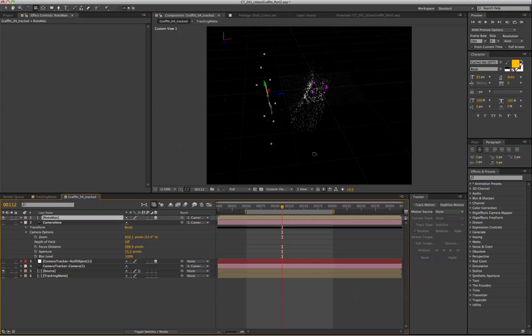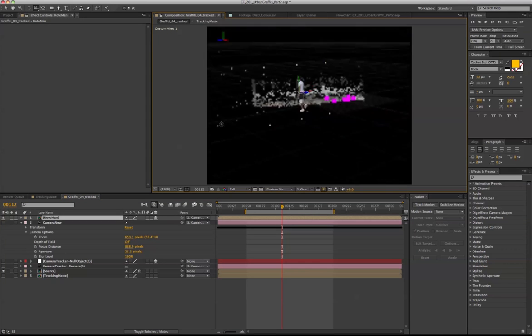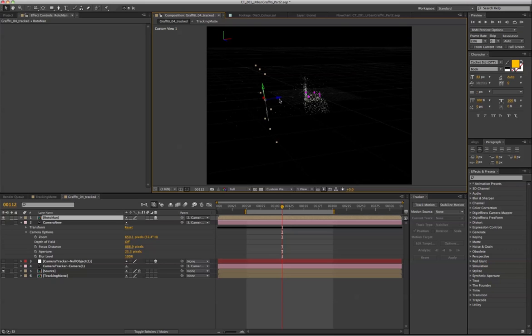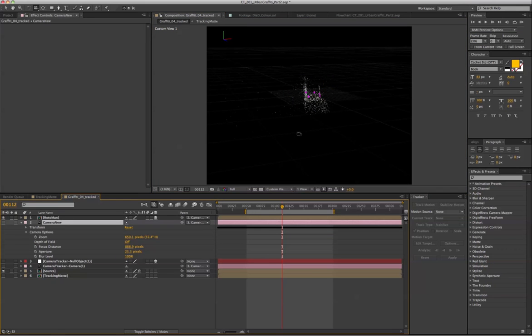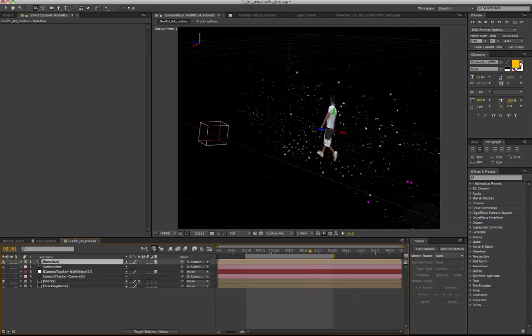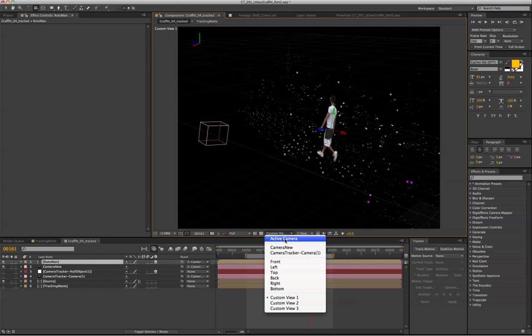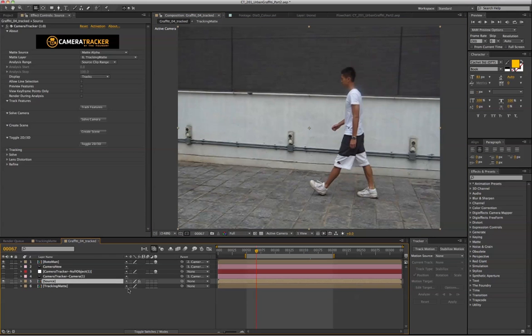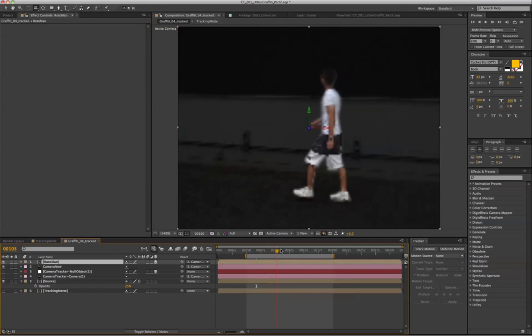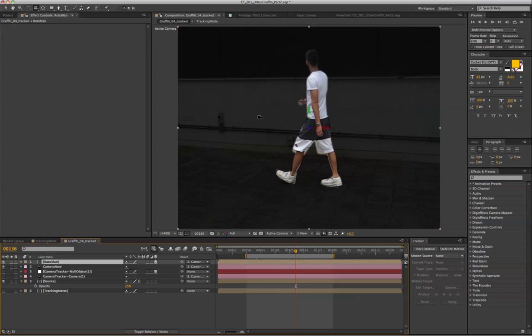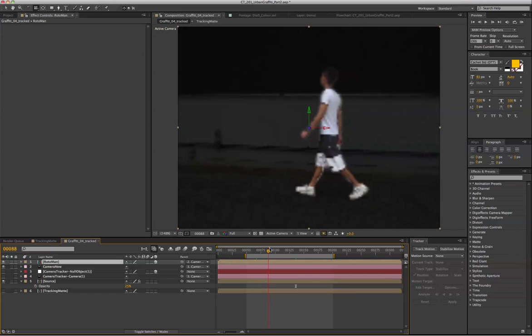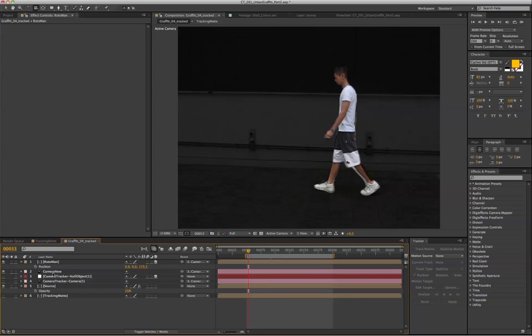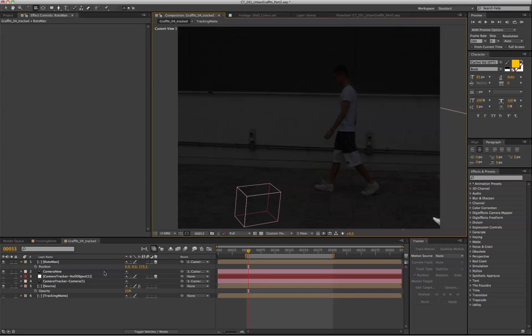And what I'm going to do next is basically drag this person close to the camera. And I want his feet just touching the ground. When we toggle back to the active camera and toggle back to the 2D view,